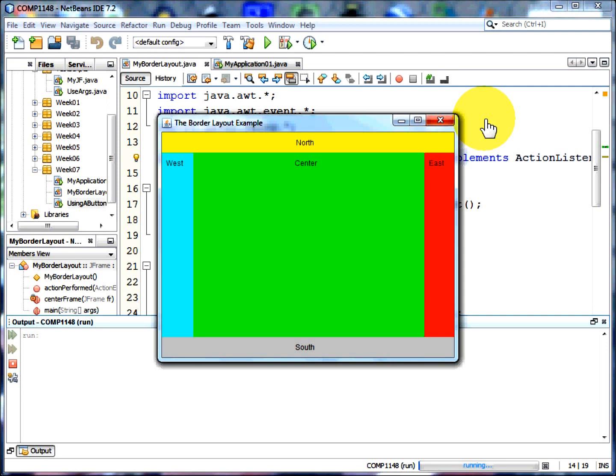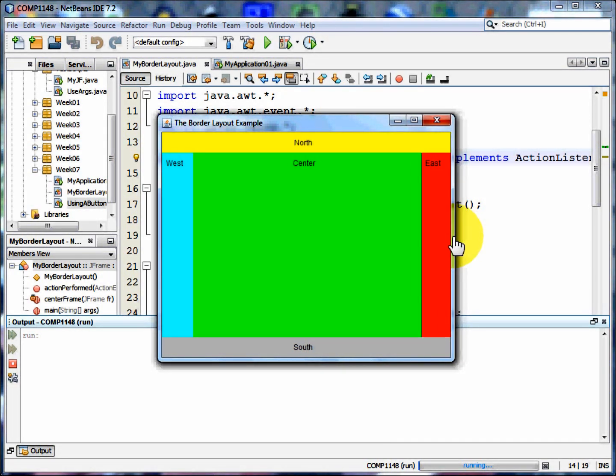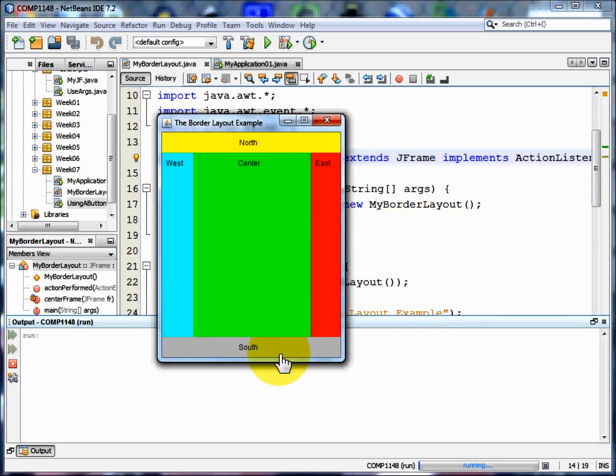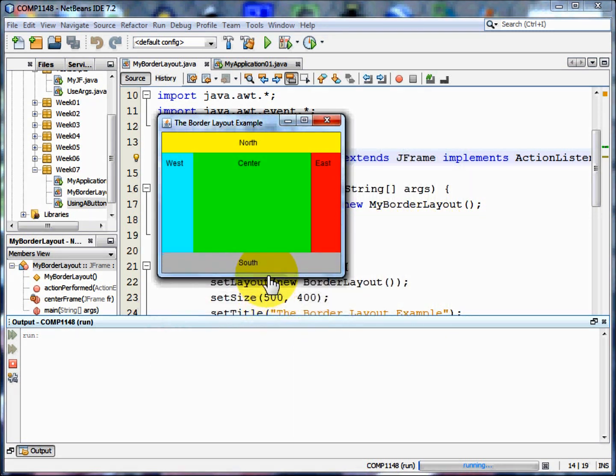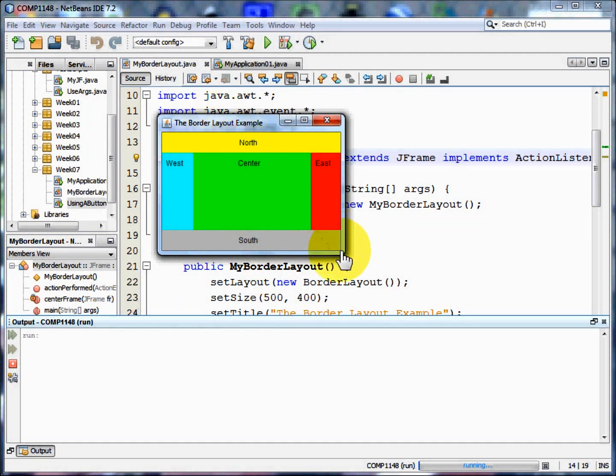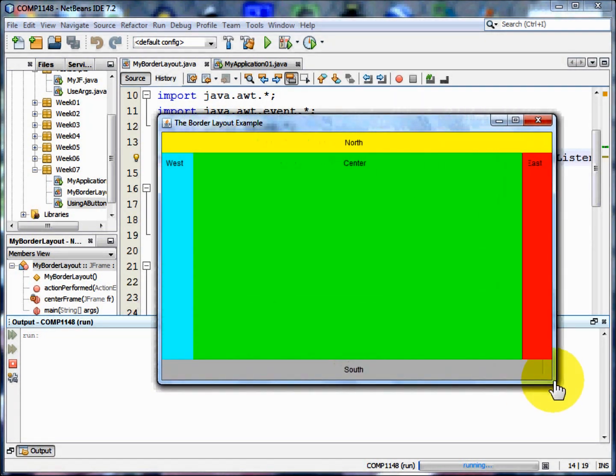Now, it may seem rather odd that we lay things out in this way, but there are some really good reasons why we should. You see, the layout managers allow us to resize our screen to wherever we want it to be. And we can do that and the layout stays the same.